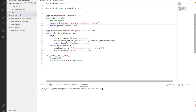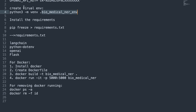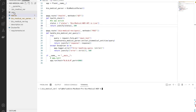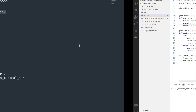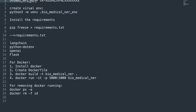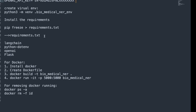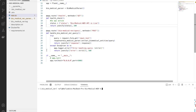Once the environment is activated, you need to create a dot env file. We'll use this .env file to put the OpenAI key. You can put the OpenAI key in the format: the variable name OPENAI_KEY and its corresponding value which you extracted from the OpenAI platform.